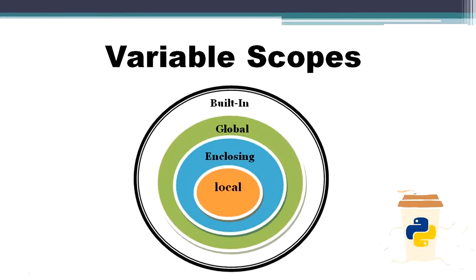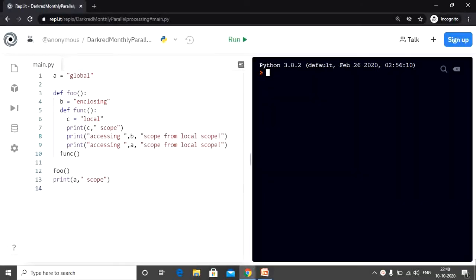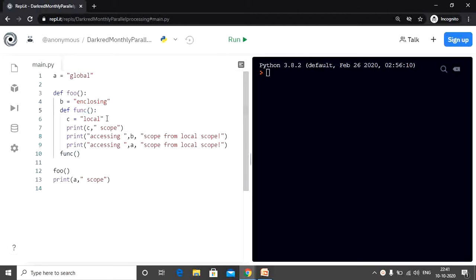Now let us have a look at this in a program. As you can see on the screen, we have a global variable 'a' since it is declared outside the scope of any other function. In the program we have a couple of functions: foo and a nested function func. The variable 'b' is a local variable for foo, but acts as an enclosing variable for func. Func has a local variable 'c' and can access 'b' since it is within the enclosing scope. Func can also access variable 'a' as it is in the global scope. Foo can also access 'a' since it will be available all across the program.